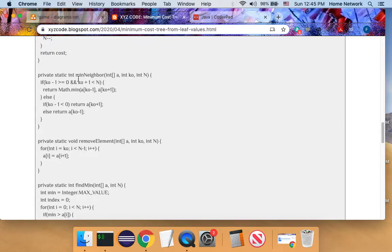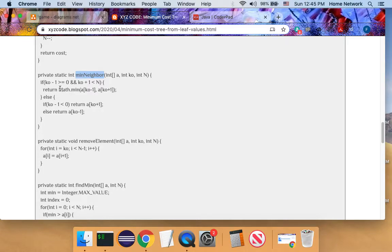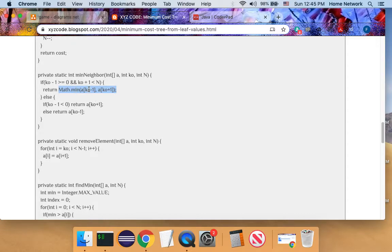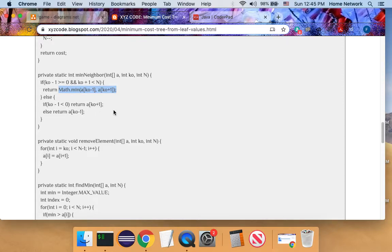And in order to find the minimum neighbor, we just compare the two neighbors on the left and right. We find the lesser one. If there's no left neighbor, we return the right neighbor. Otherwise, there's no right neighbor. We return the left neighbor.